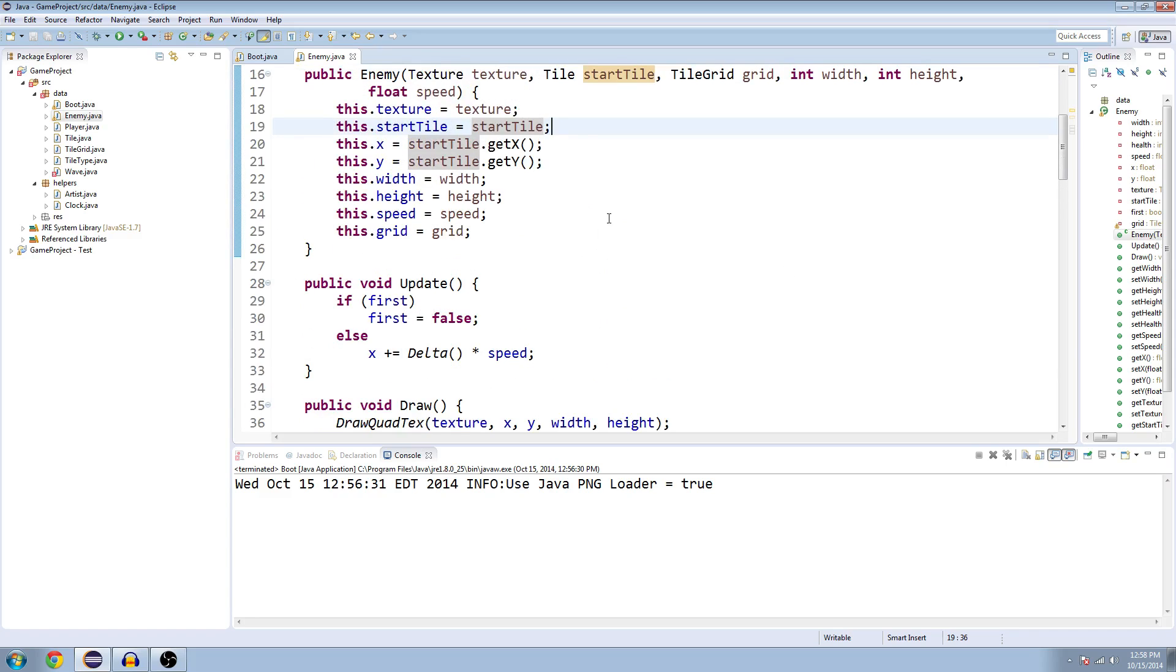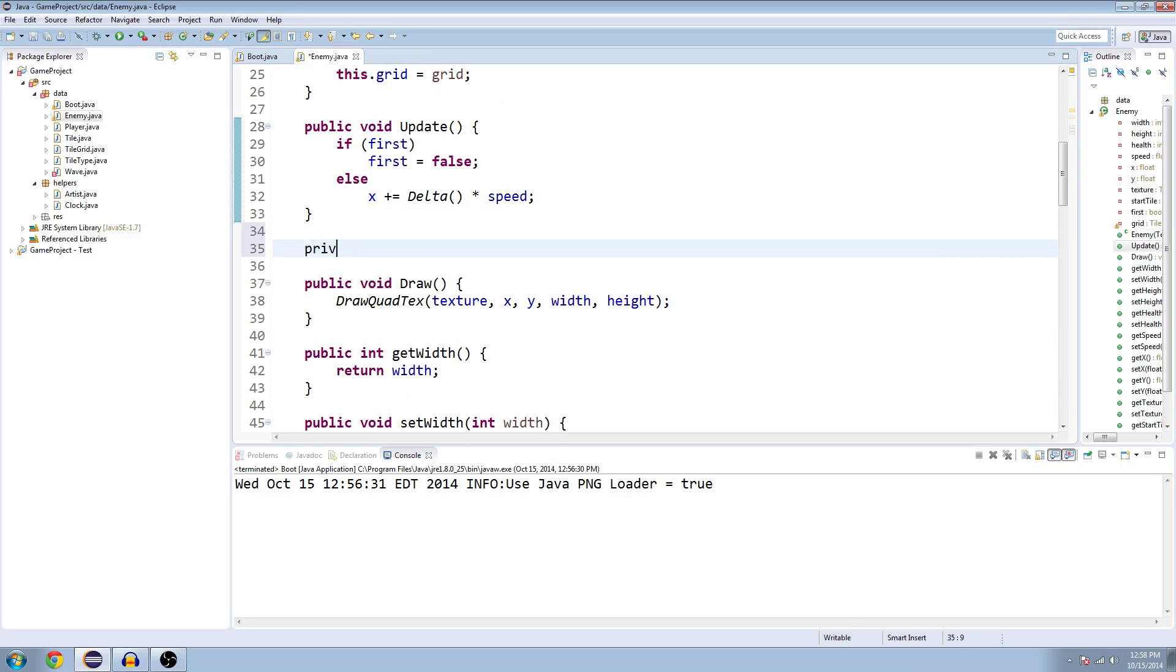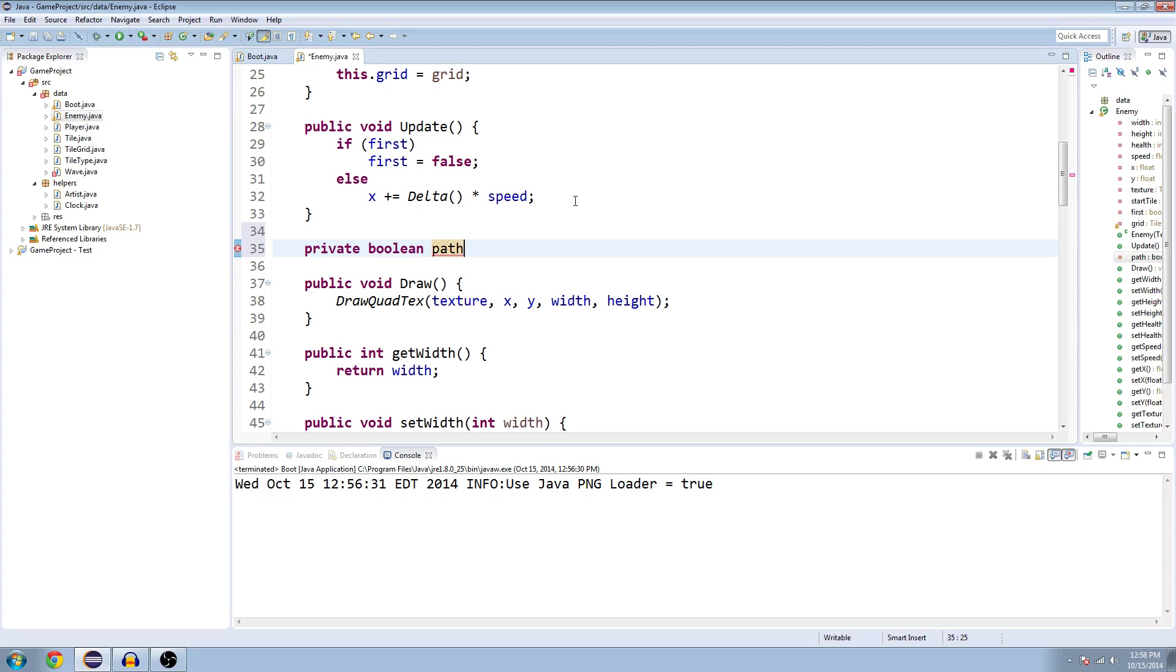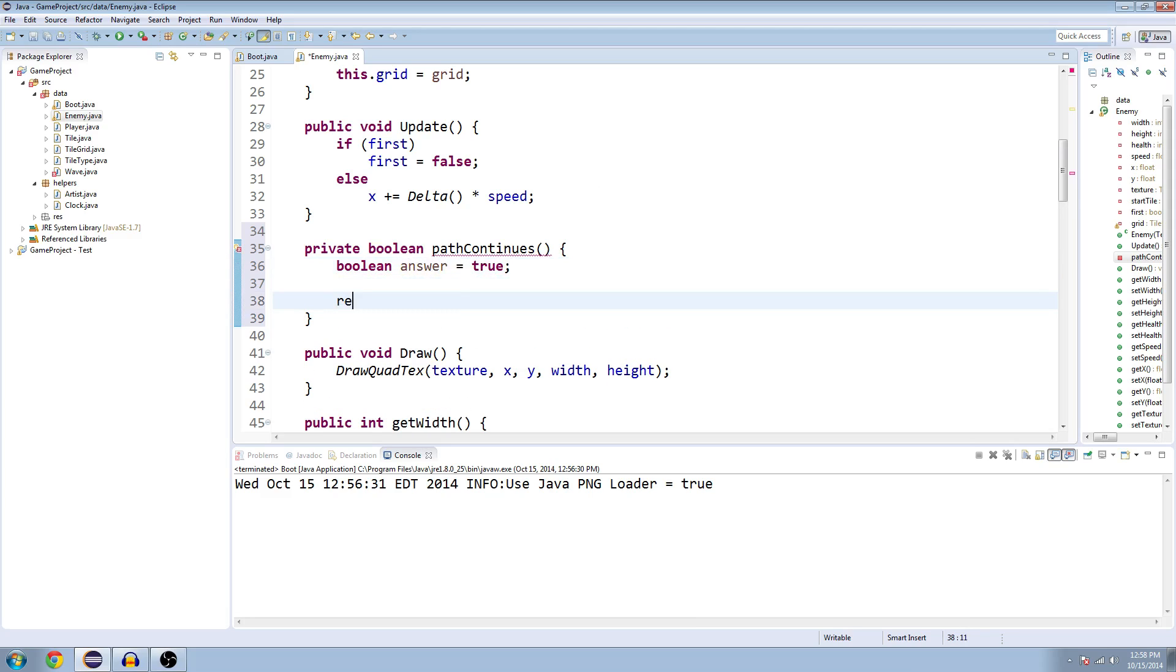So now what we're going to do is we're going to make a new method. A boolean. And we're going to say path continues. And we need to make a boolean here. Let's call it answer. And set it to true. And then we will return answer at the end.